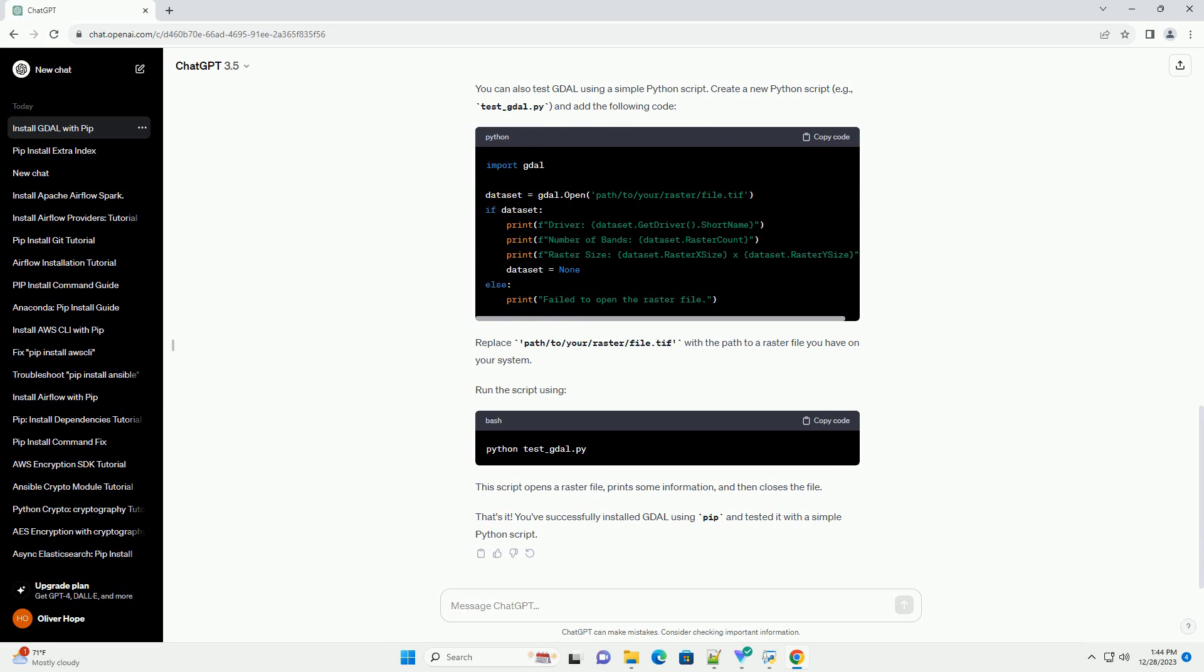Before installing GDAL, you need to install some dependencies. The exact dependencies may vary depending on your operating system. Below are examples for popular systems.